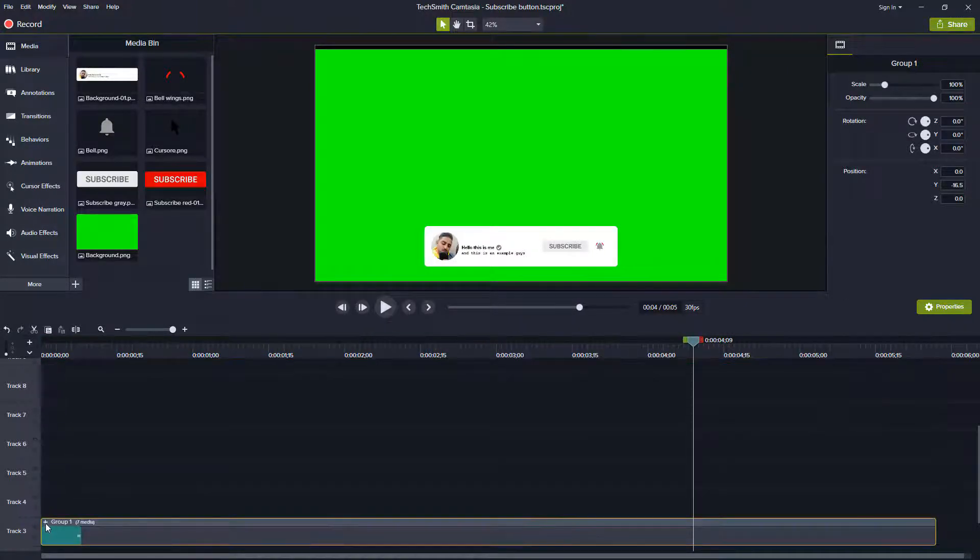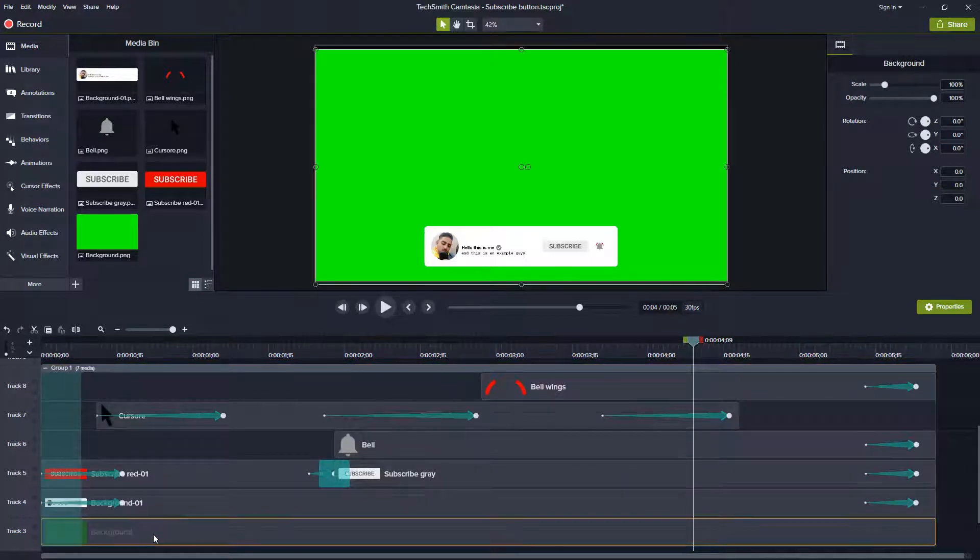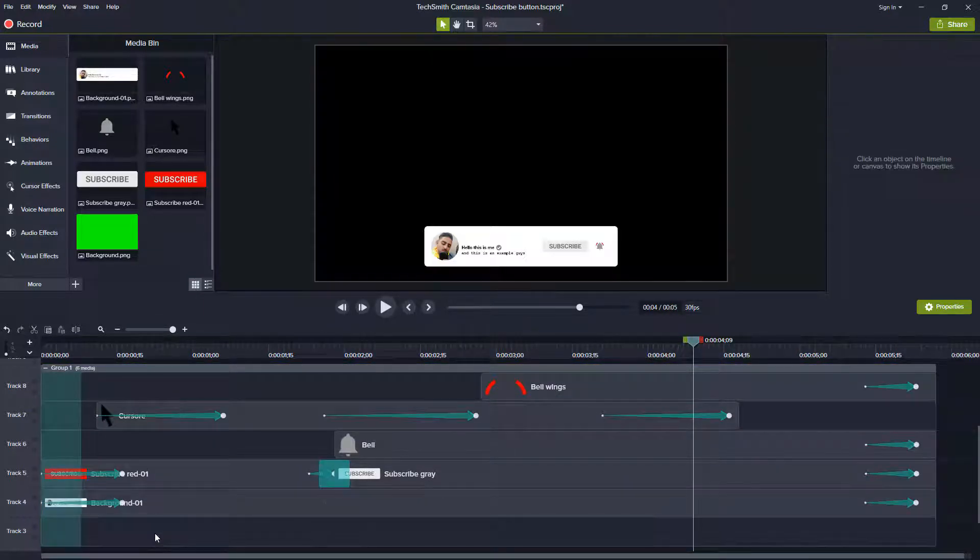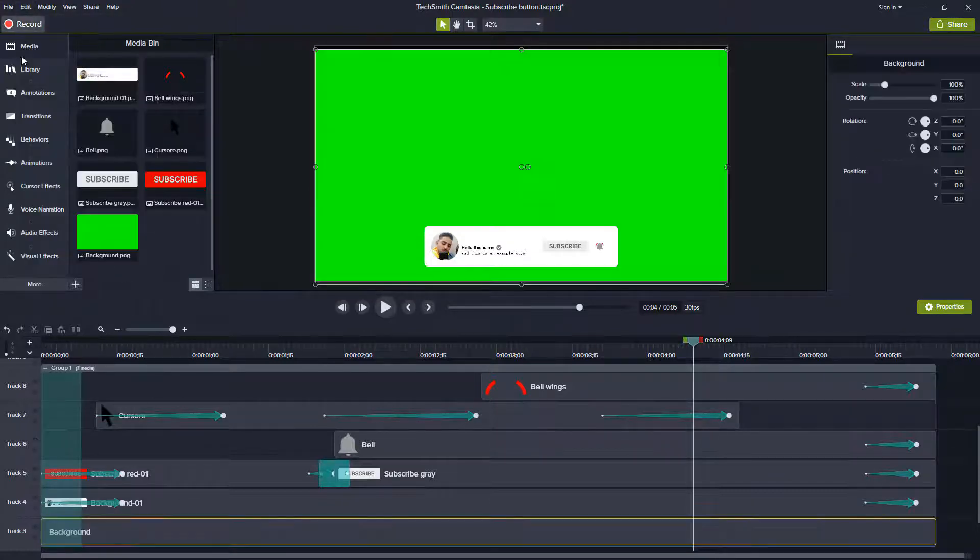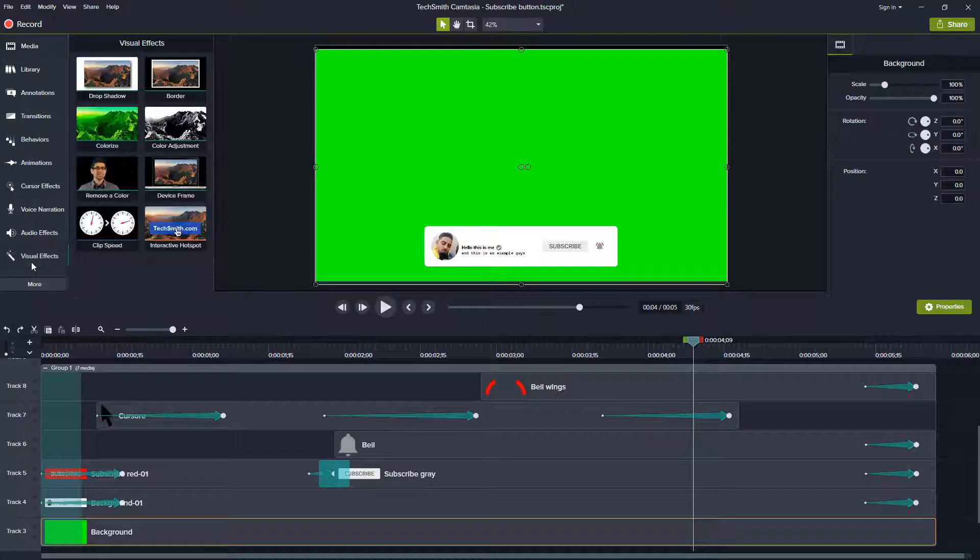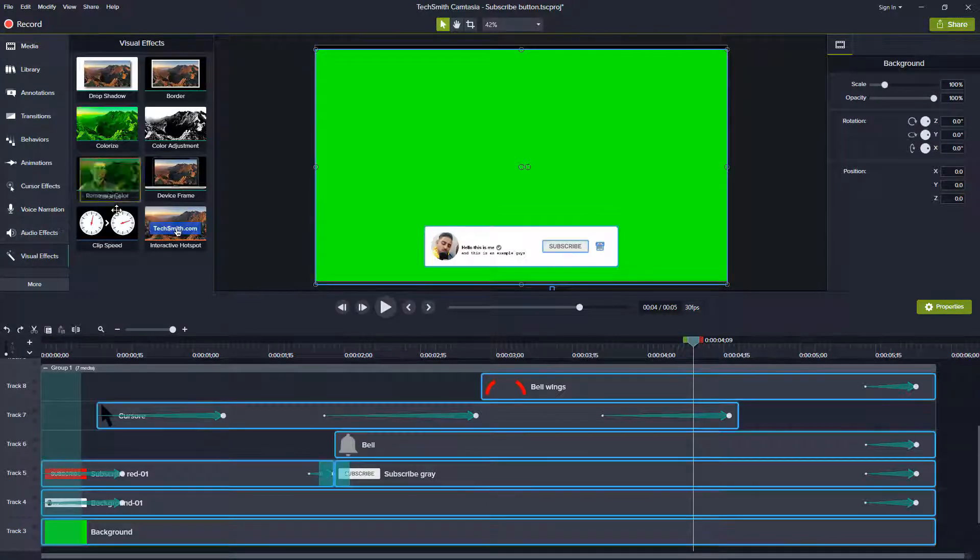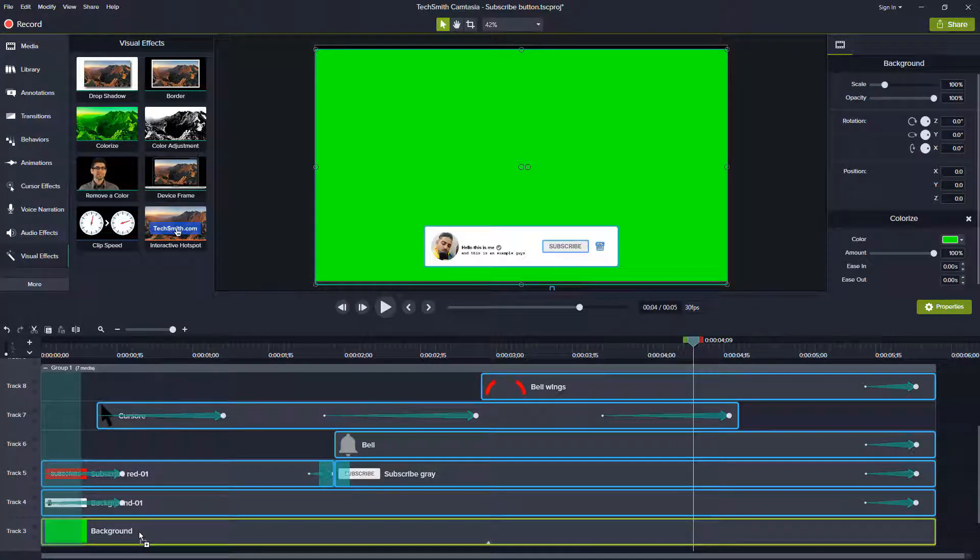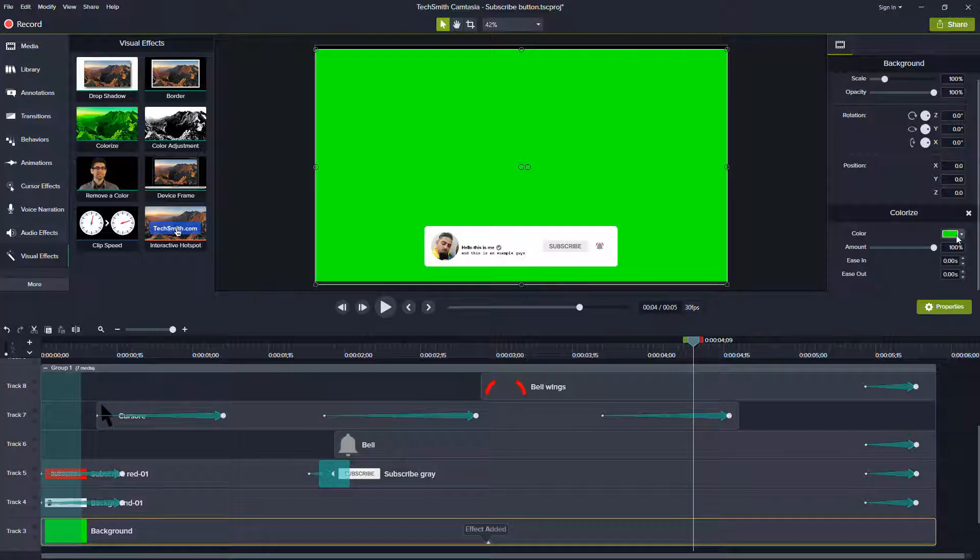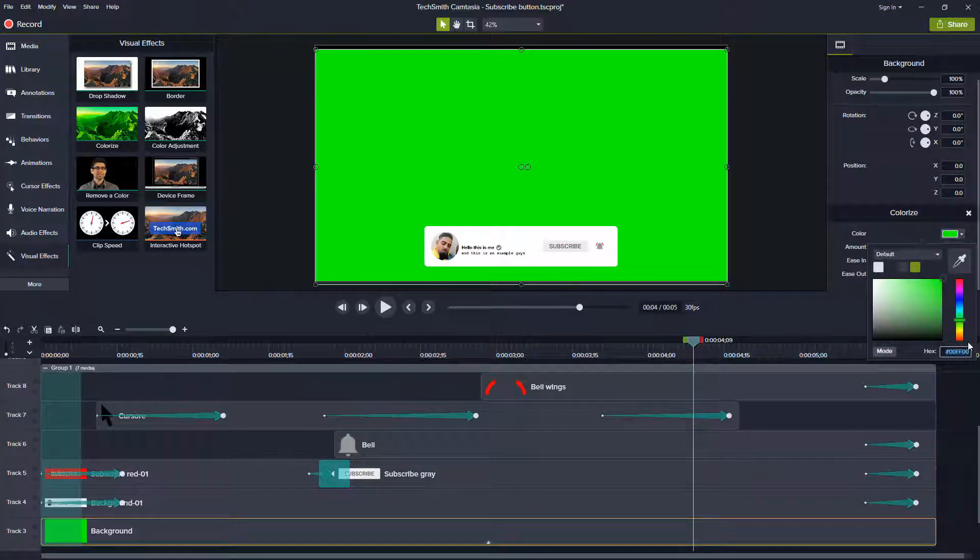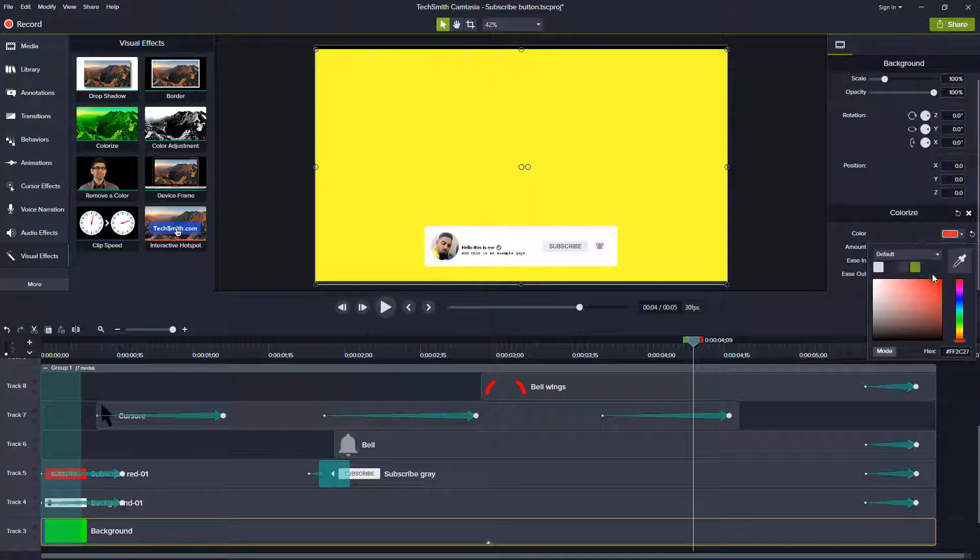You can also delete this background. You can make it black or any color that you want. Just go to More and Visual Effects. Bring this here to the background. You can choose any color.